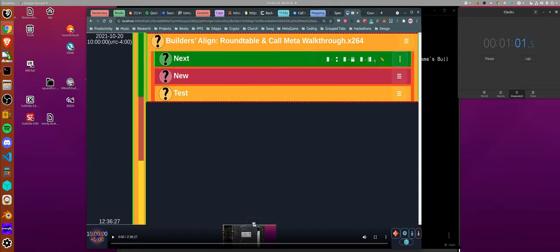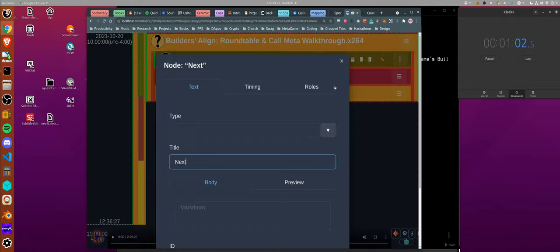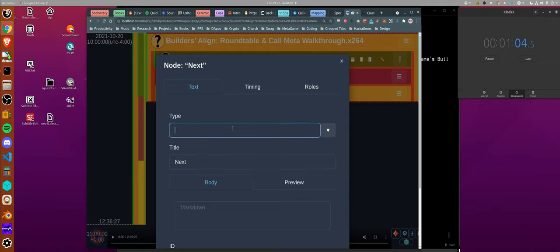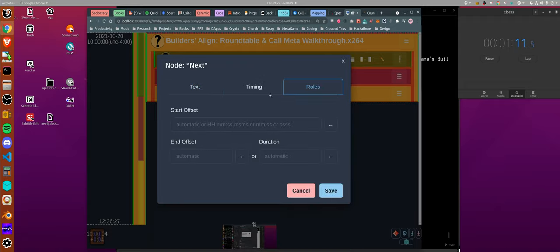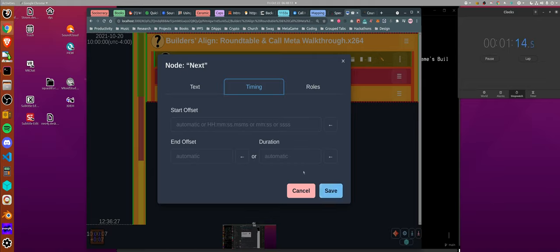You can look at the metadata where you can change the type, the roles, the start time, and things like that.